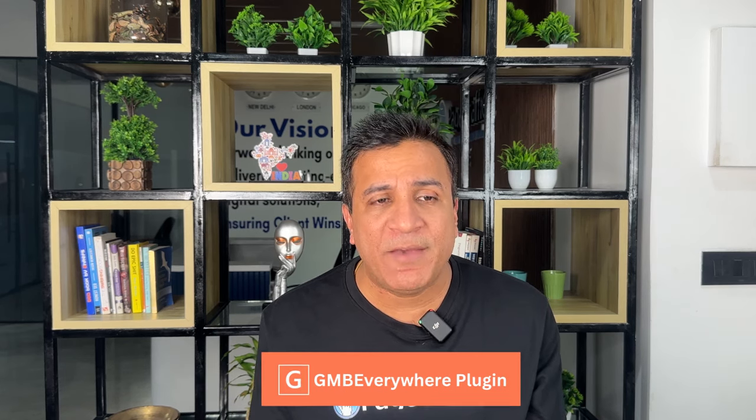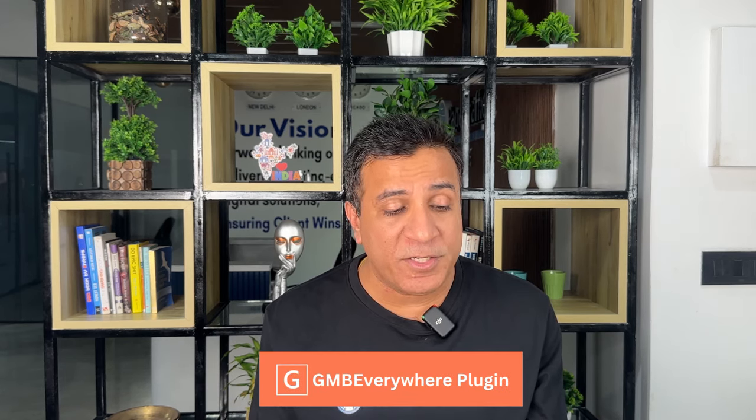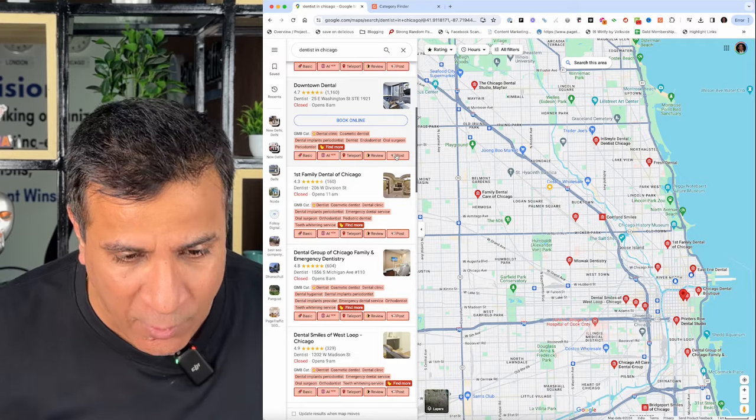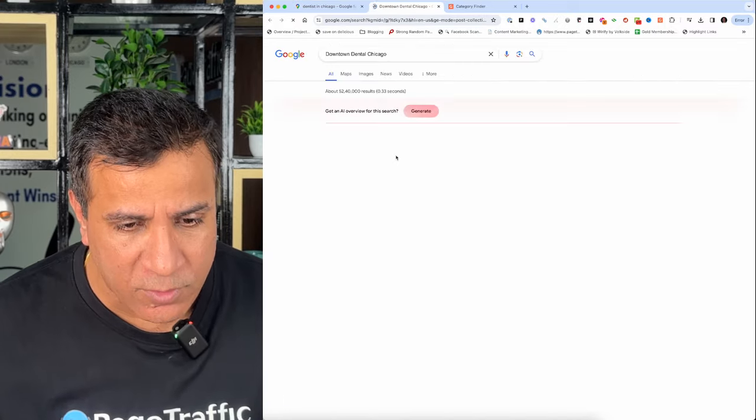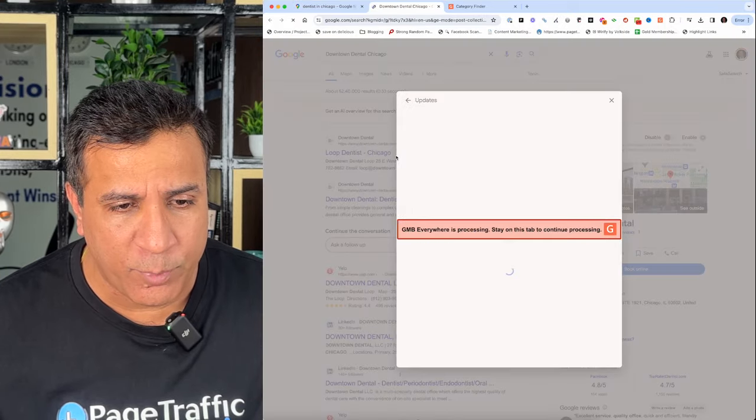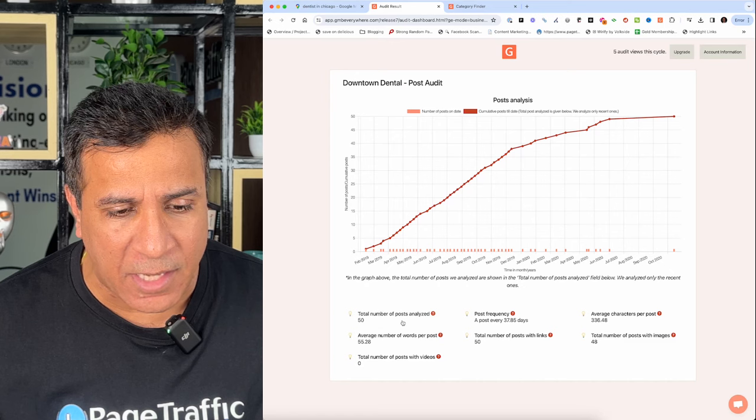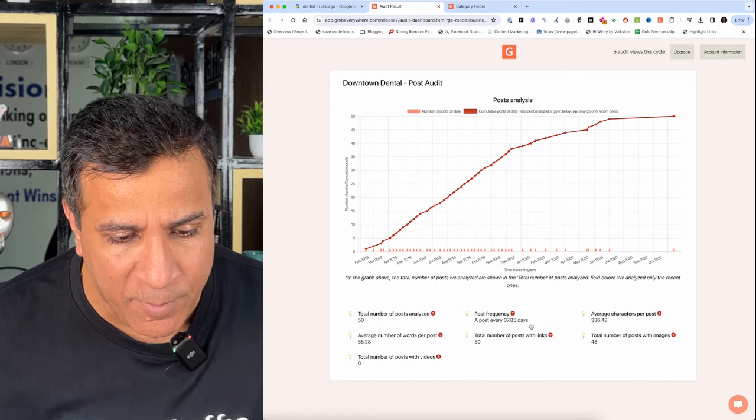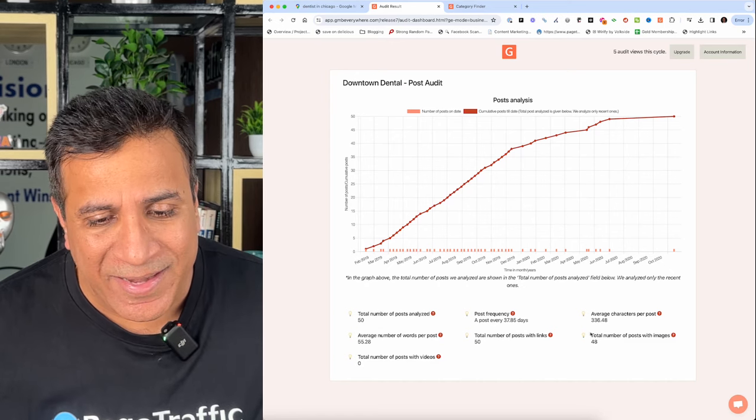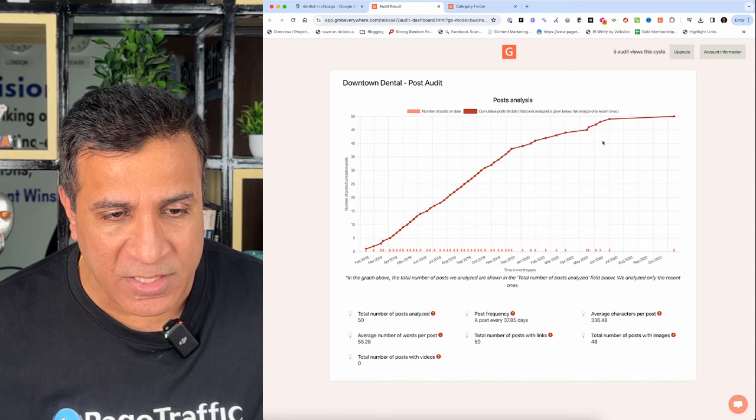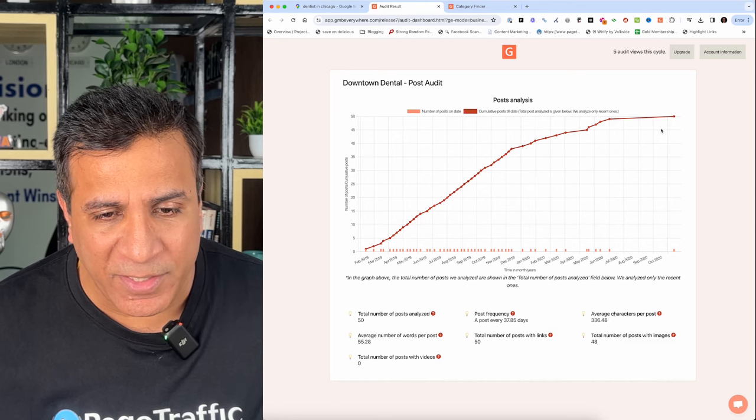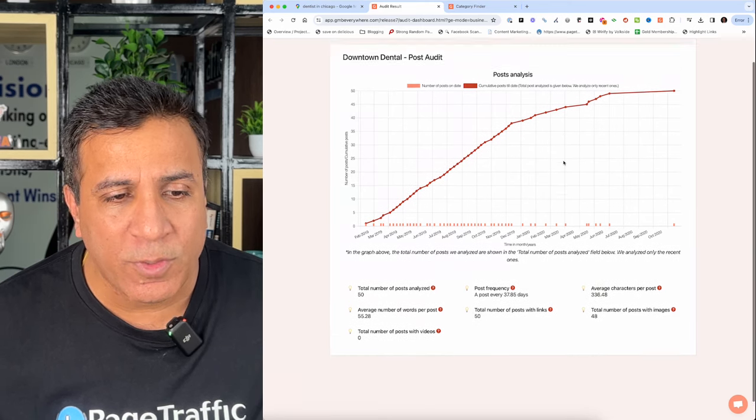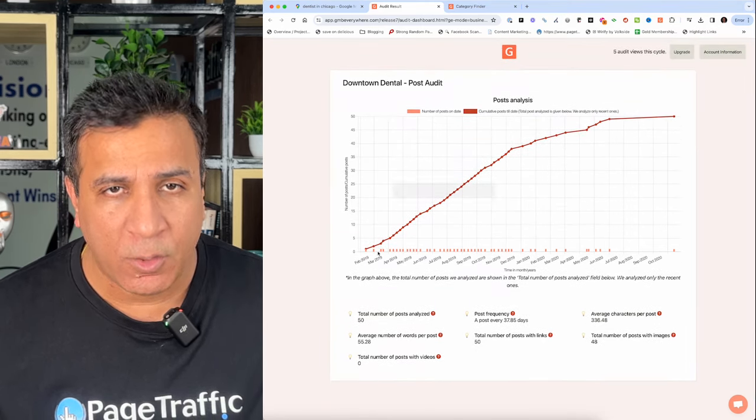You can also use GMB Everywhere to spy on your competitors' post strategy. Let us look at how we can do it. You click on this particular profile and it will analyze how many posts they have done, the average number of words, how many characters, and what is the post frequency of that particular business. You can actually craft your strategy accordingly.